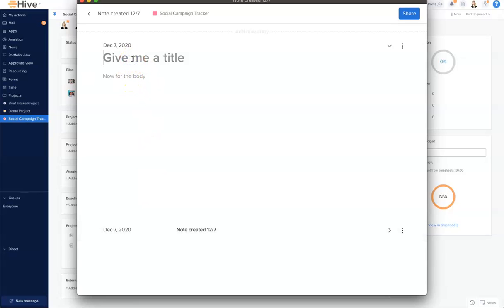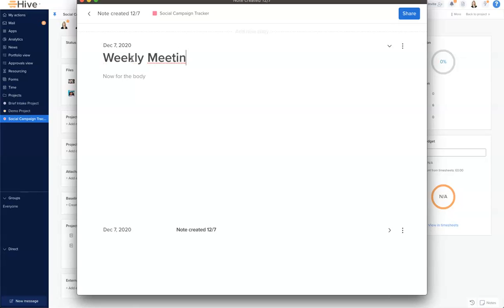Now I'm going to very quickly create a status meeting note. Let's call this the weekly meeting agenda. And within the body, let's just add an agenda here.